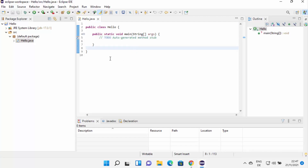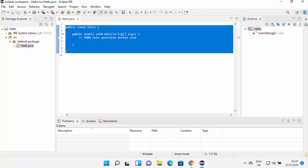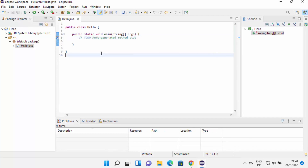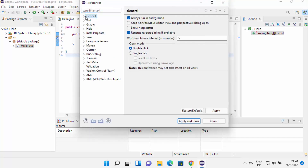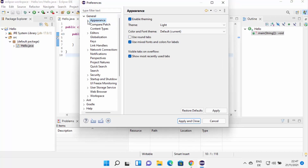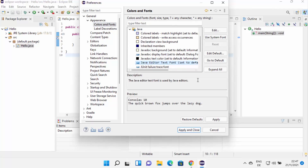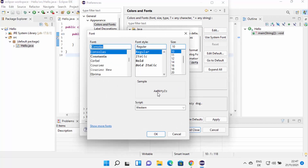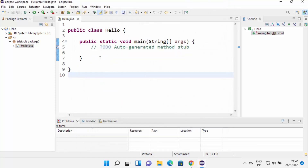The class and the public static void main method are created. Now if you want to change the font size because it's really small, you can click on Window and then Preferences, then General, then Appearance, expand it and click on Colors and Fonts. From here choose Java, then Java Editor Text Font, and click on Edit, which lets you change the font and font size. I'll make it a little bigger — let me choose 16 or 18, then click OK, Apply, and Apply and Close. You can see the font size has been increased.